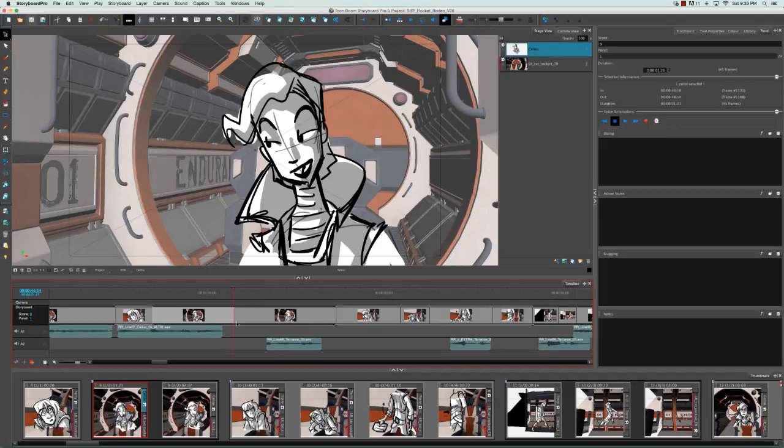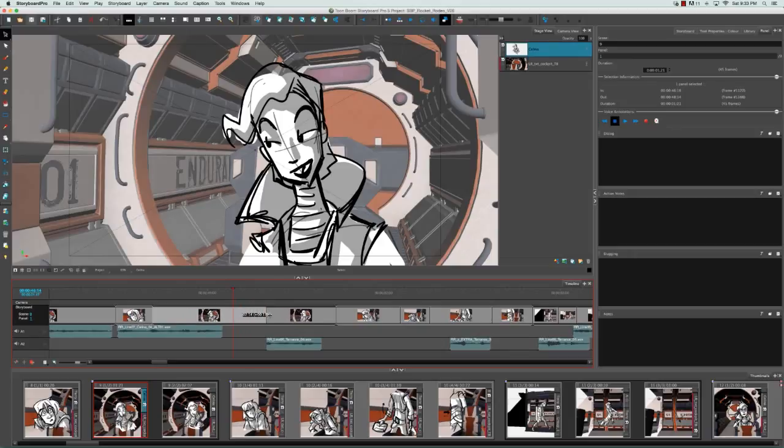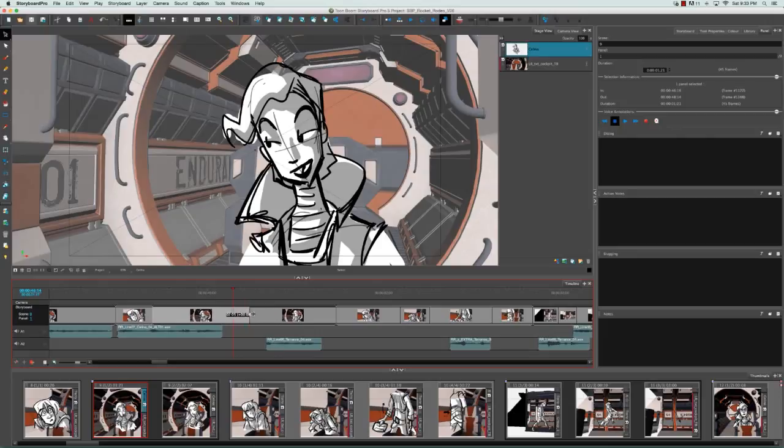you can do this by hovering your mouse on the line between two panels while holding down the ALT button. Now as you drag, the only panel you'll affect is the panel directly after. It will shorten or lengthen depending on whether you increase or decrease the duration of your selected panel.